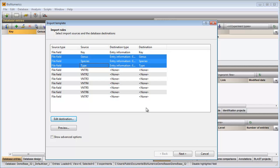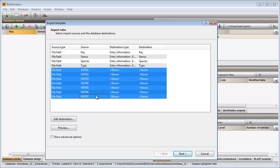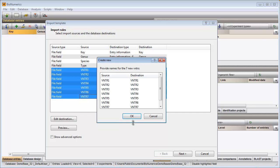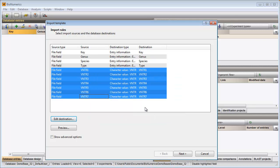Finally, I would like to link my other fields to the VNTR character type in my database. With the Shift key I can select multiple rows at once, I select Edit Destination and select the character type from the list. I am prompted to give my characters a name. The column names that appear in my text file are suggested but can be changed if desired. After confirmation the grid is updated.